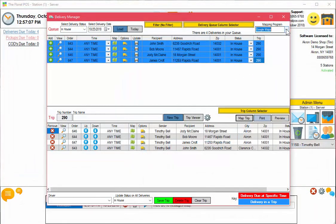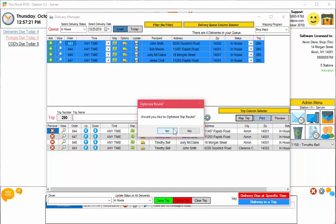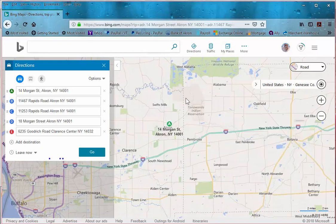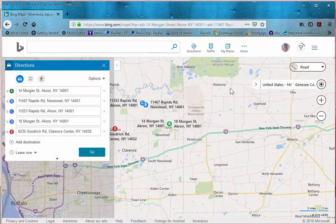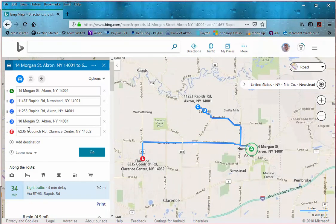If you want to do the same thing inside of Bing Maps, we're going to go ahead and move some things around to mess the trip up again. Same thing — if we map it without optimizing it, it just maps it exactly how you have it, and again it's discombobulated, doing 18 Morgan Street and then bringing it back and it's a mess.